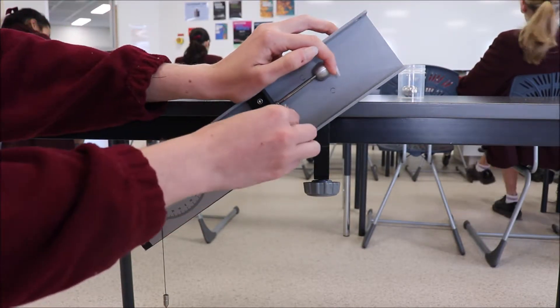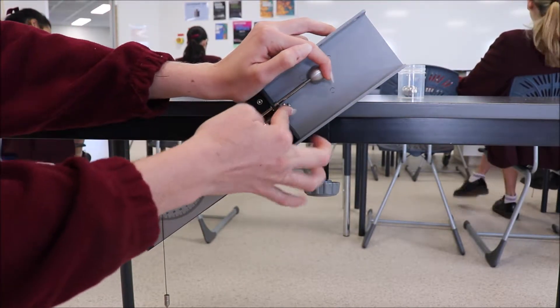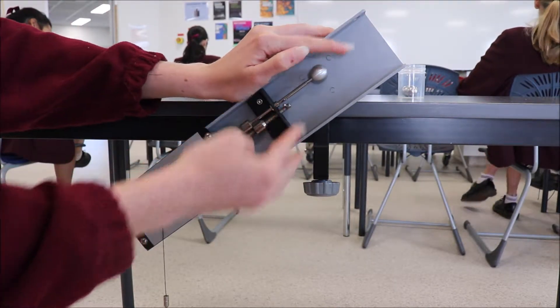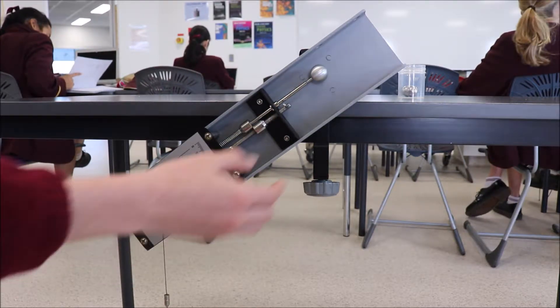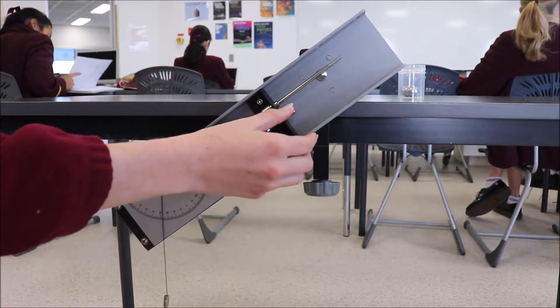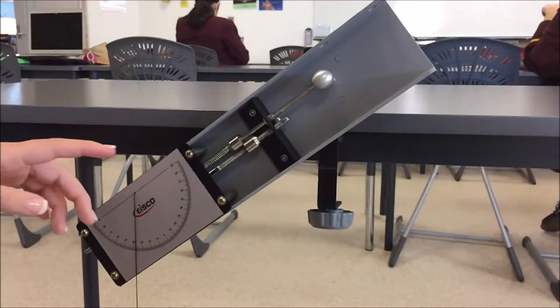Now the student is loading it by compressing the spring. Then a little lever holds it in place, and she flicks down on the lever and the ball takes off.